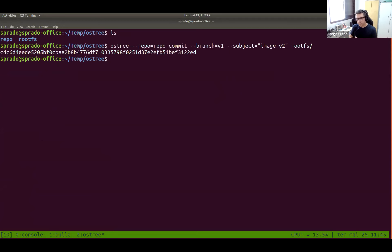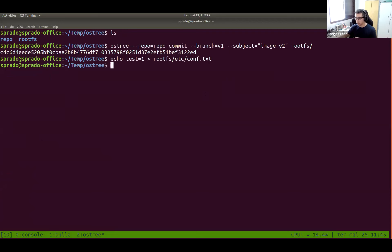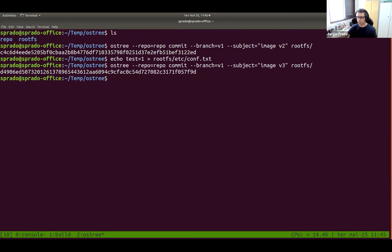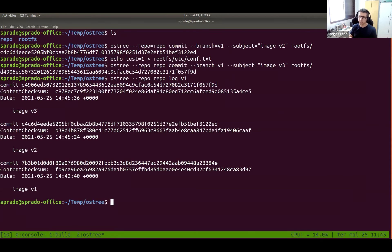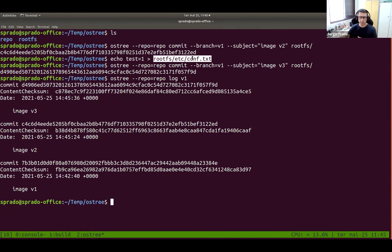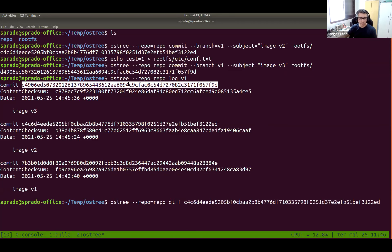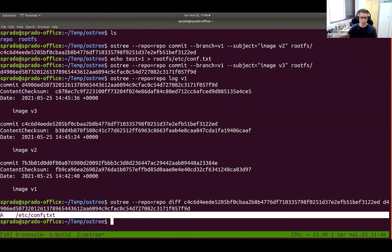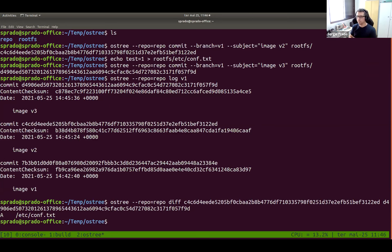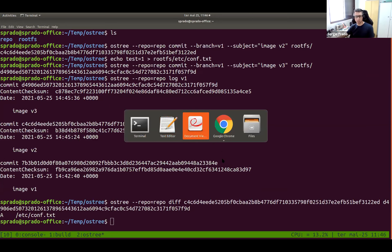I have a root.tar compressed file with a complete root file system tree. I'll decompress it and commit it to the same branch — generating another commit. Then I'll make another change and commit again. Now we have three commits in the repository: v1 with just the hello file, v2 with the complete file system tree, v3 with an extra file changed in /etc. We can manage this just like git — I can do diffs between commits and see the difference between two versions is the addition of that file. That's OSTree in a nutshell.